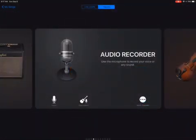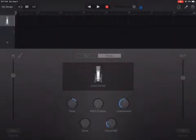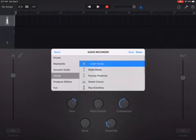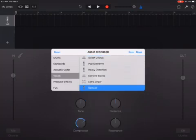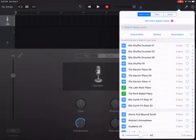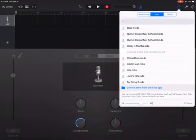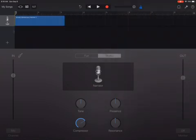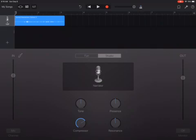Instead of lead vocals, let's just say narrator. I click on this loop button in the top right, and I have loops, but the next one over says files — and here is where I've created those voice memo recordings. I see Burnett Elementary School too, so I just grab one and drag it out.